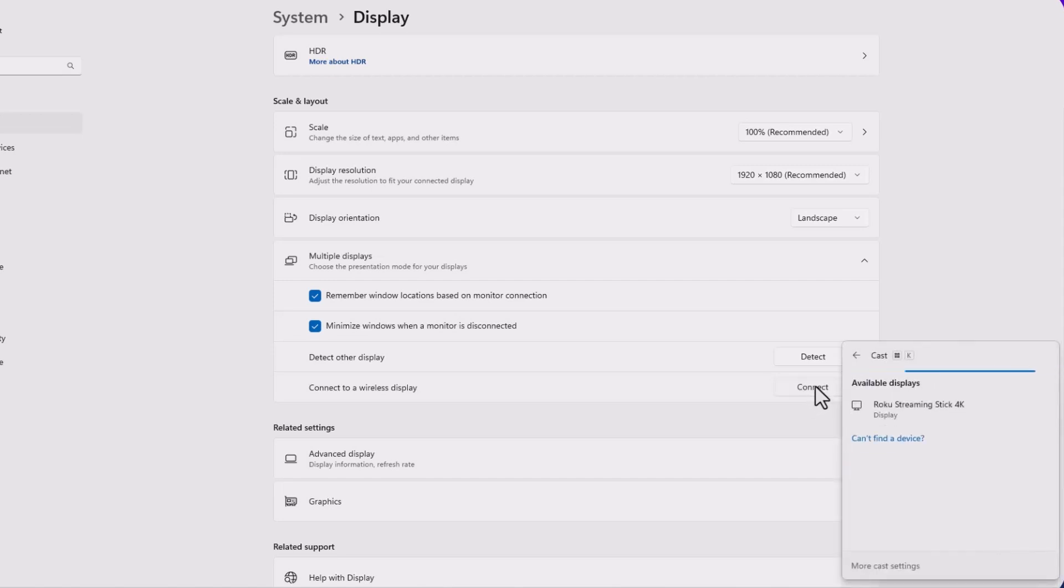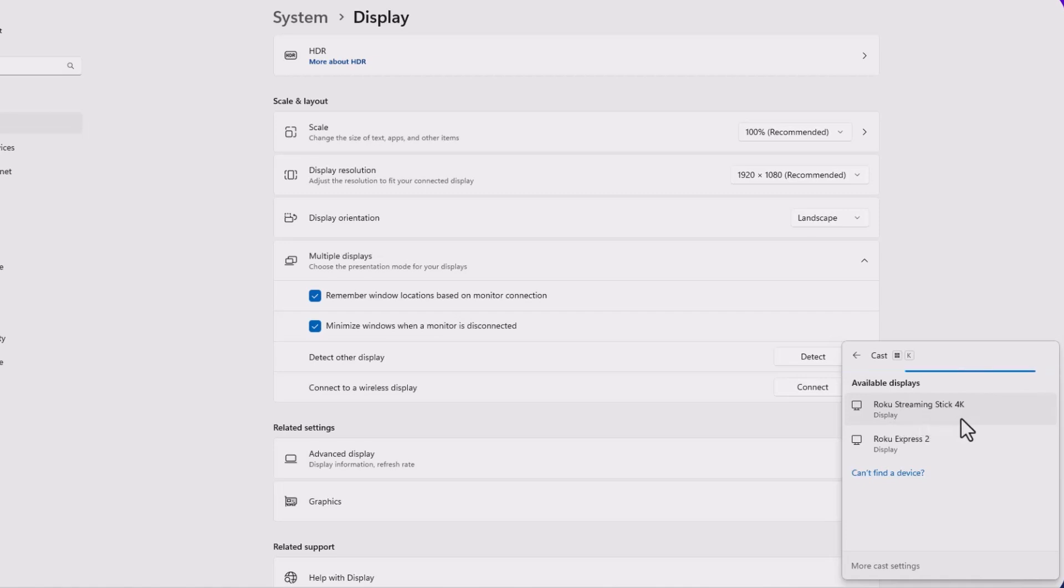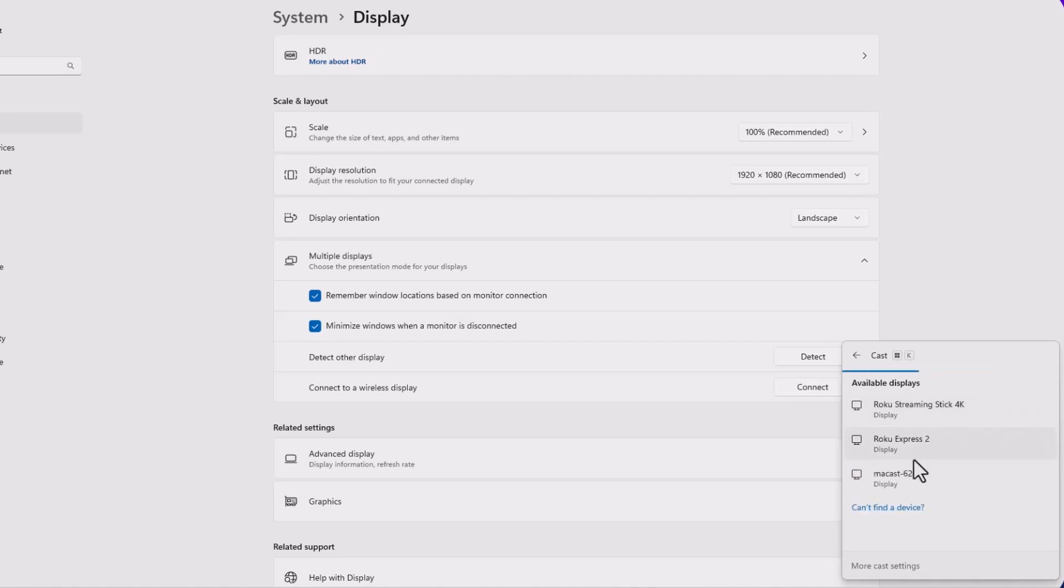Just hit connect here and wait for it to load the available options. Sometimes it takes a while to find the projector. You see here that it found a Roku streaming stick 4K. That's an alternative if you don't have this option in your projector. But here, you see that found my projector, my TMY projector.